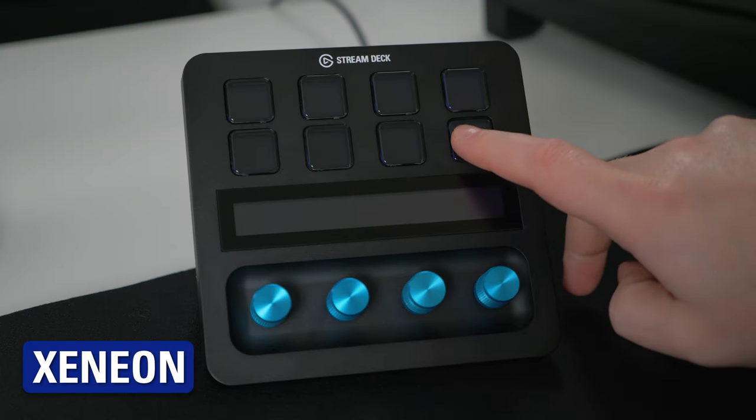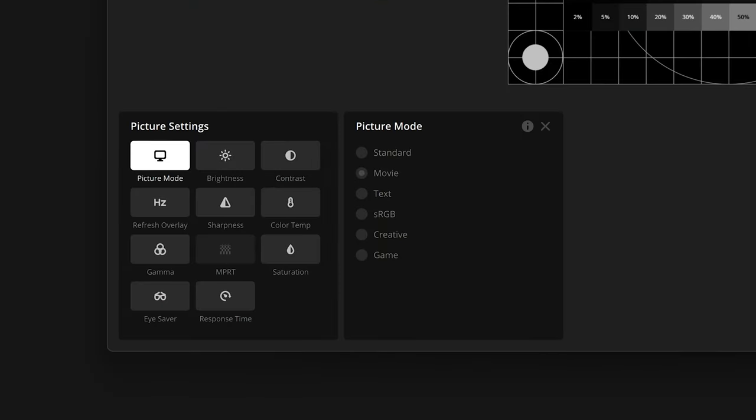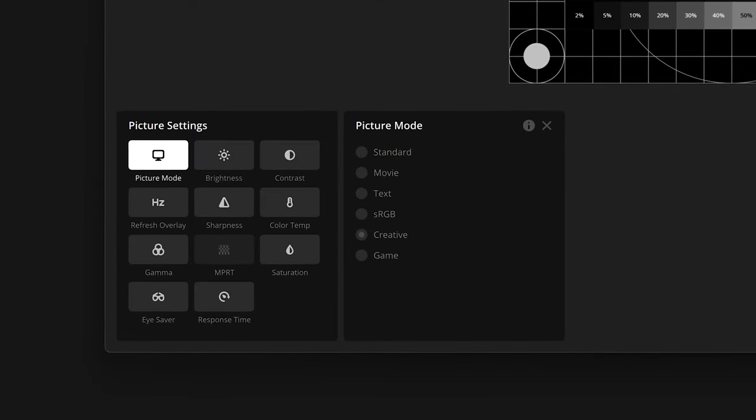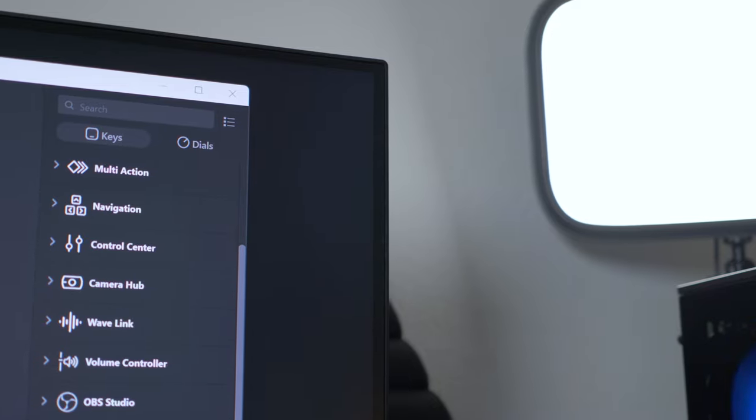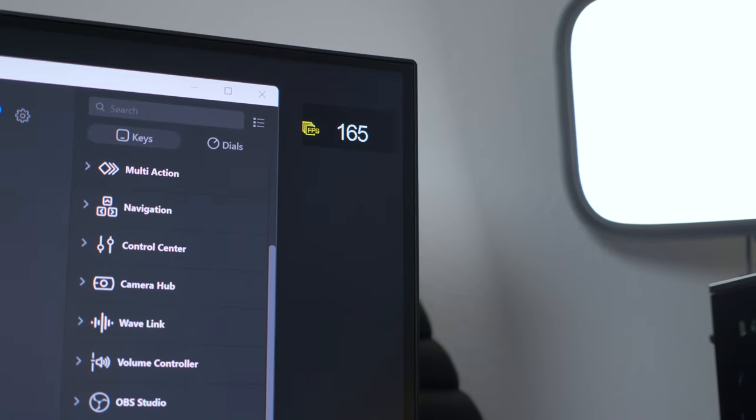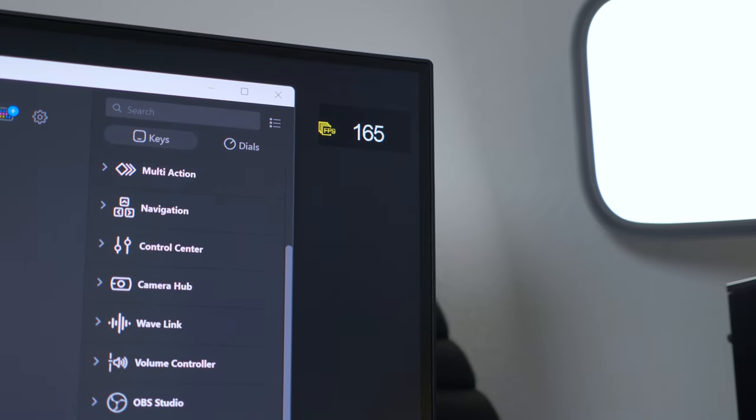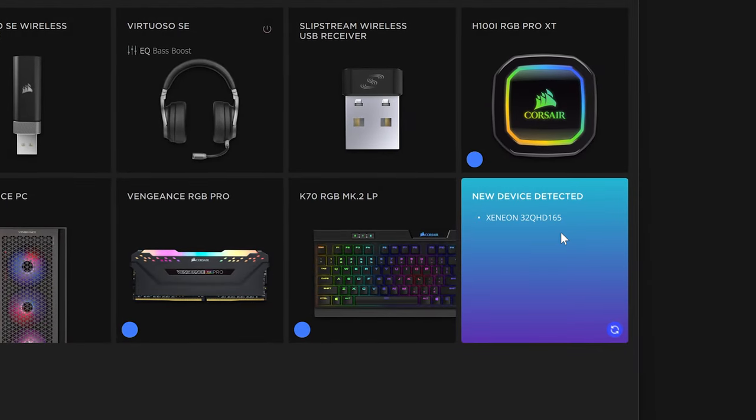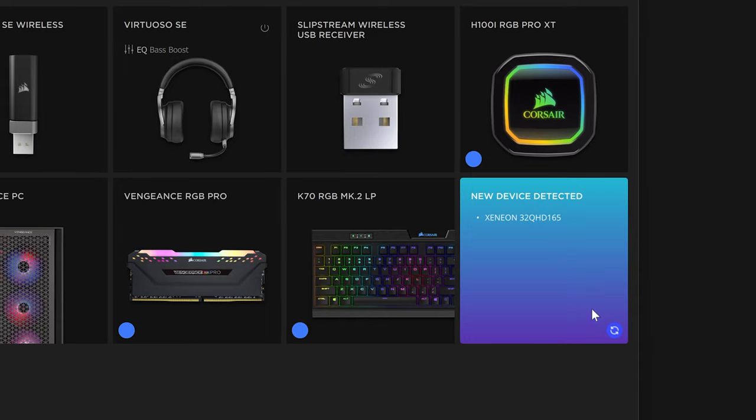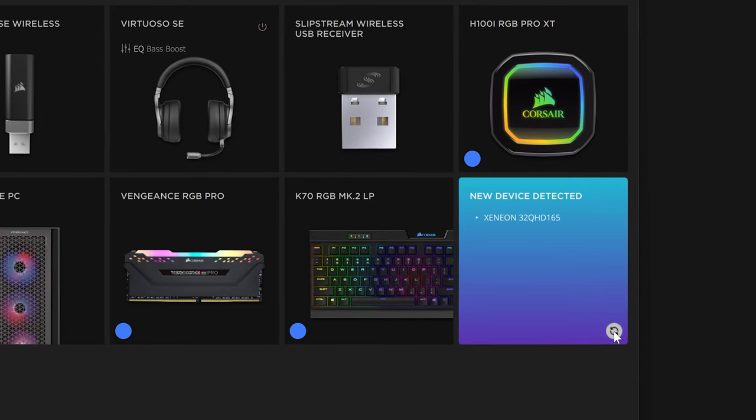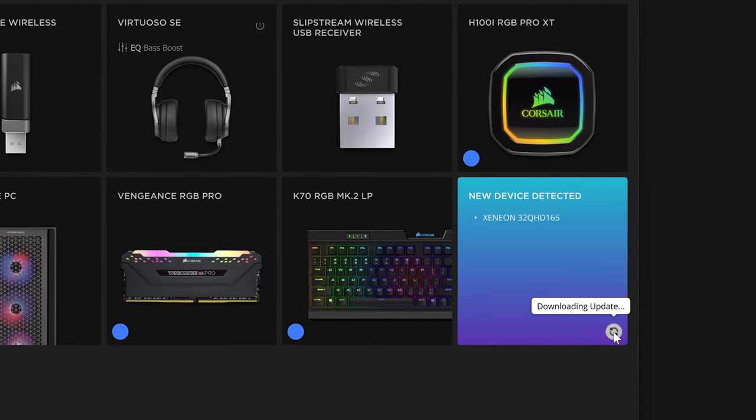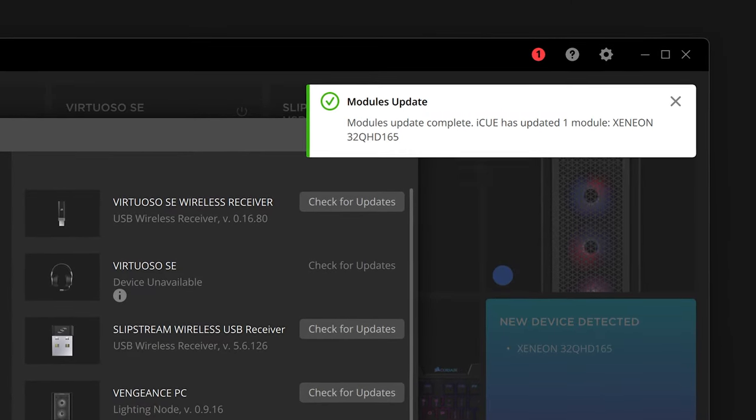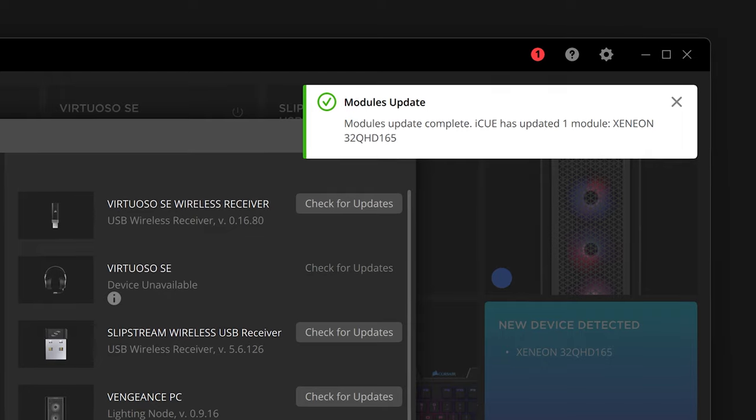Great for switching between picture modes for movies and games, or toggling the refresh rate overlay to quickly see games' performance. Note that to control your Xenion display, it must be connected through its USB Type-C port, and be detected inside of iCUE.